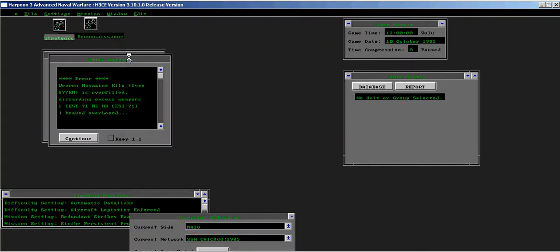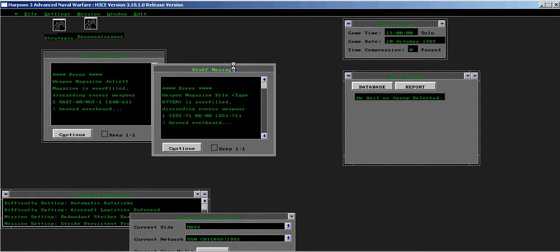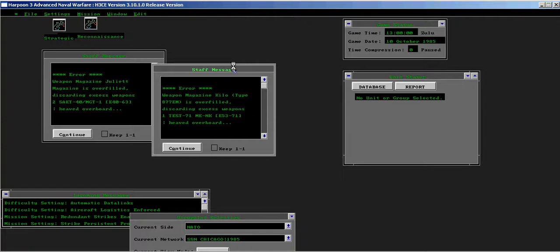The scenario editor AI will automatically calculate magazine loadout and discard weapons it considers in excess of capacity. The user has no opportunity to stop either this process or correct his error before the records are wiped out.